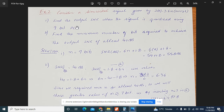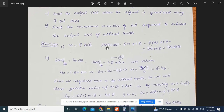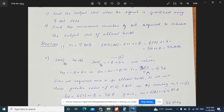For the second part, we need to find the minimum number of bits to achieve an output SNR of at least 40 dB. Using the same formula: 40 = 1.8 + 6n, so 6n = 38.2, giving n = 38.2 / 6 = 6.36.